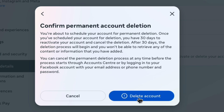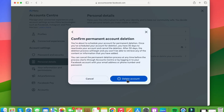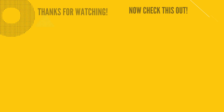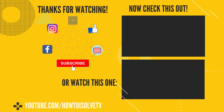That's it. If you want to reactivate and cancel the deletion process, you have 30 days to log into your Facebook account with your email address, phone number, or password. I hope you liked this video. Do like and subscribe to stay updated with our latest tips and tricks.